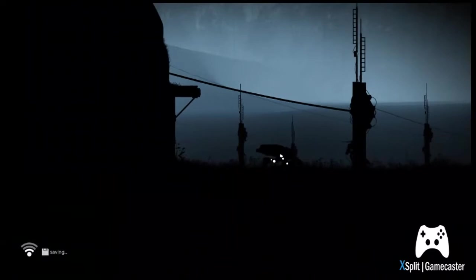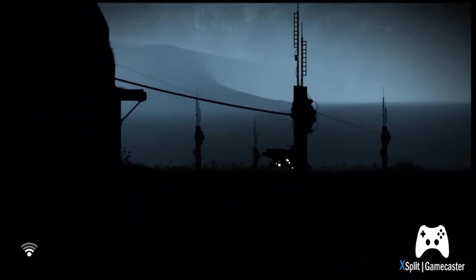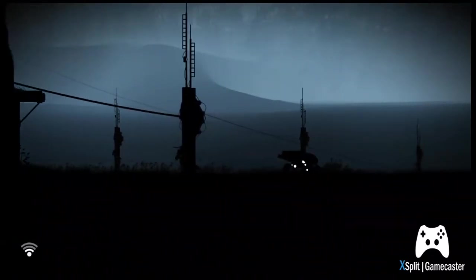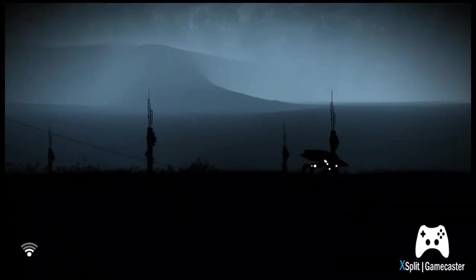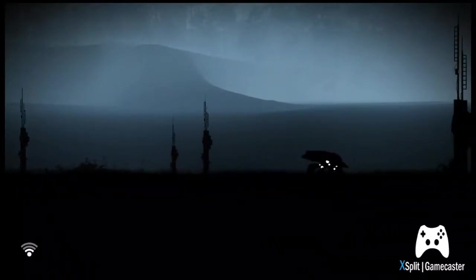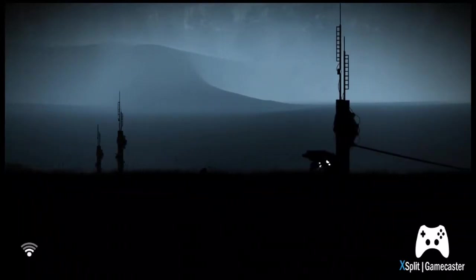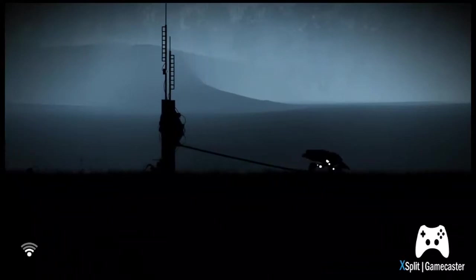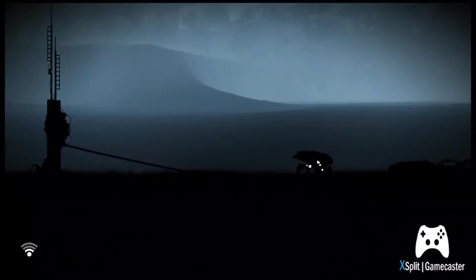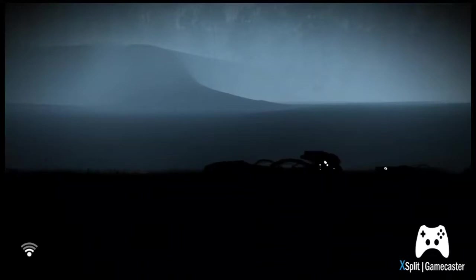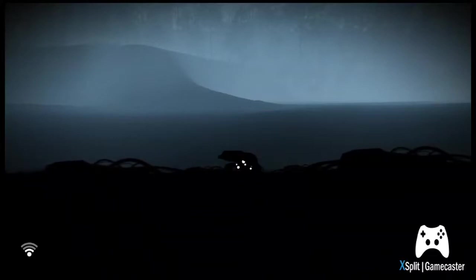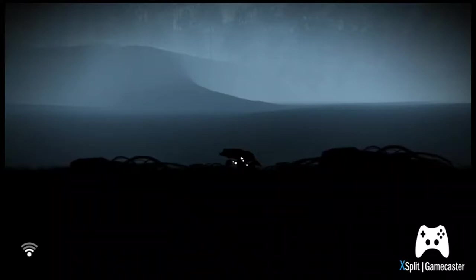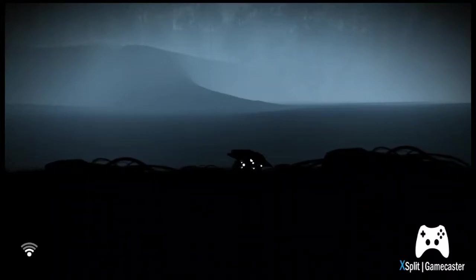This reminds me a little bit of Limbo, a little bit. It's very surreal looking. Alright. What's that? Is that a battery? How do I pick it up?